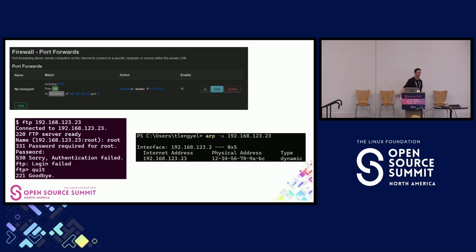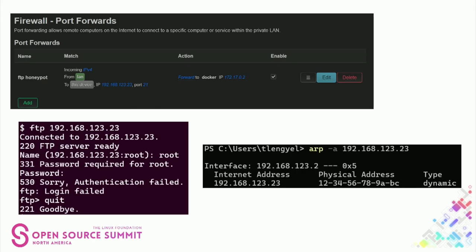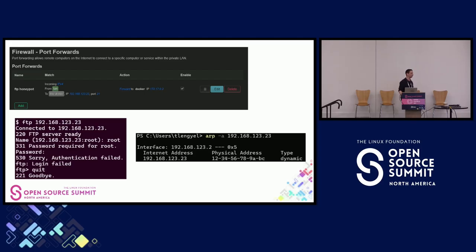You can do this for all the different services that OpenCanary offers — a separate IP with a VNC server, a separate IP with Git, a separate IP for each different service. An attacker would have no idea which one is real and which is fake, making their life harder because they will be more likely to announce themselves.